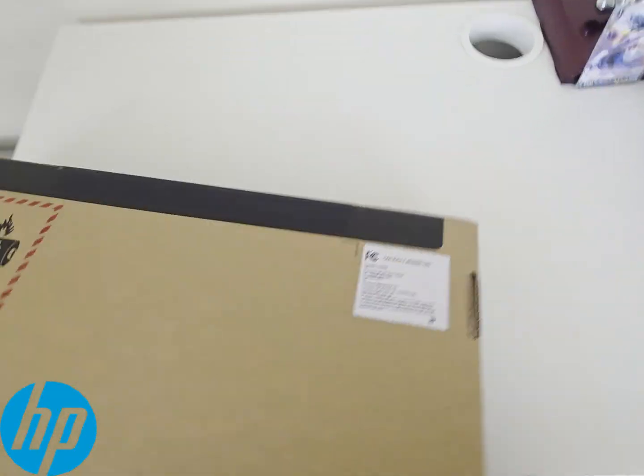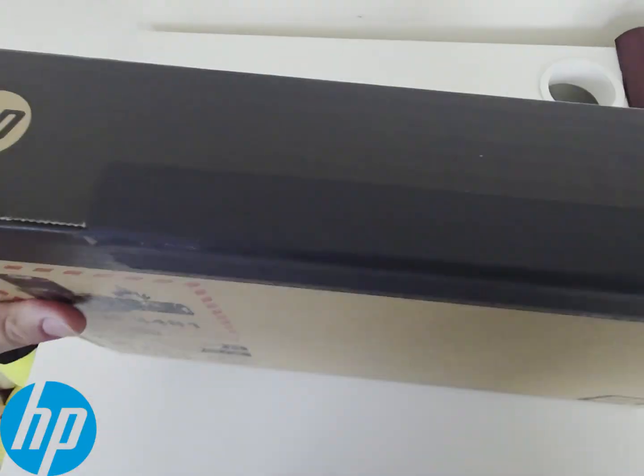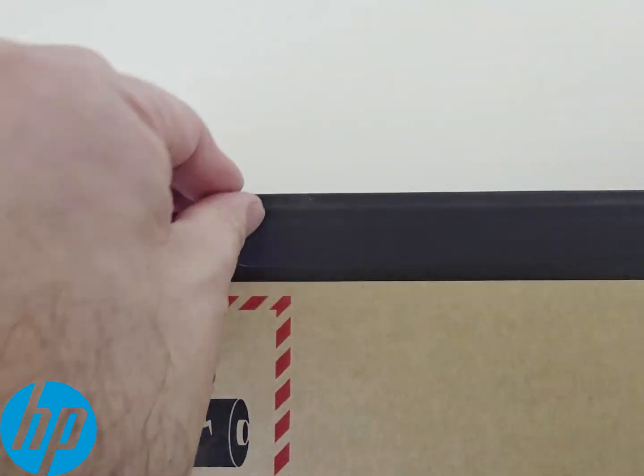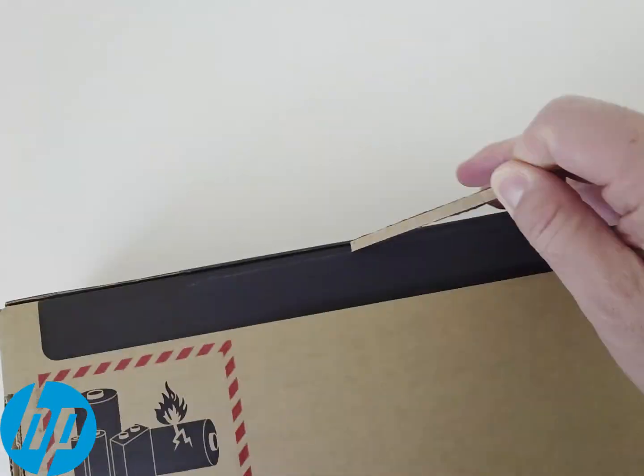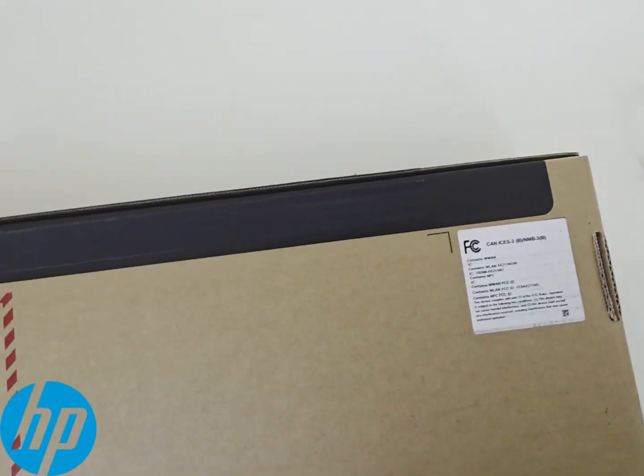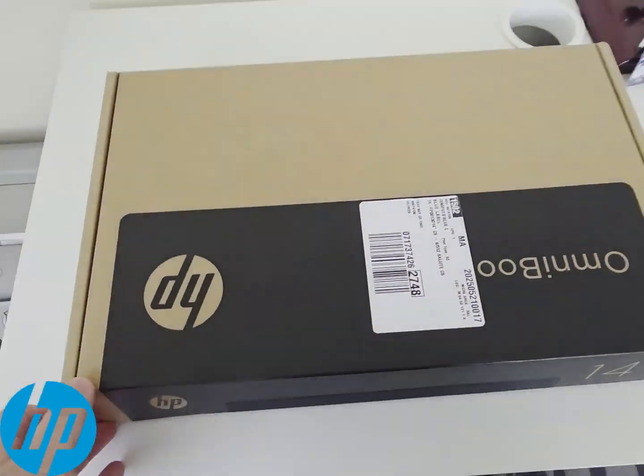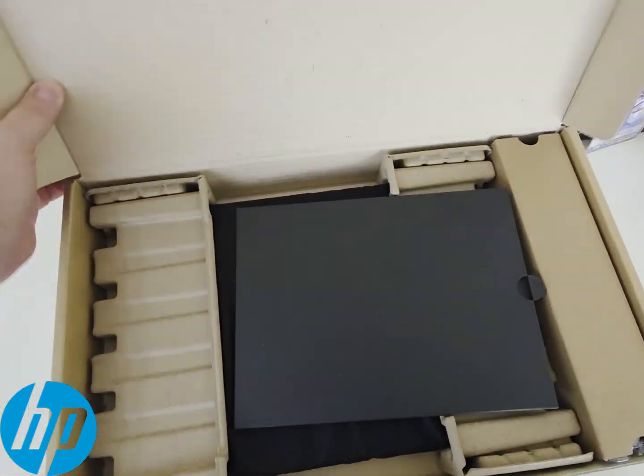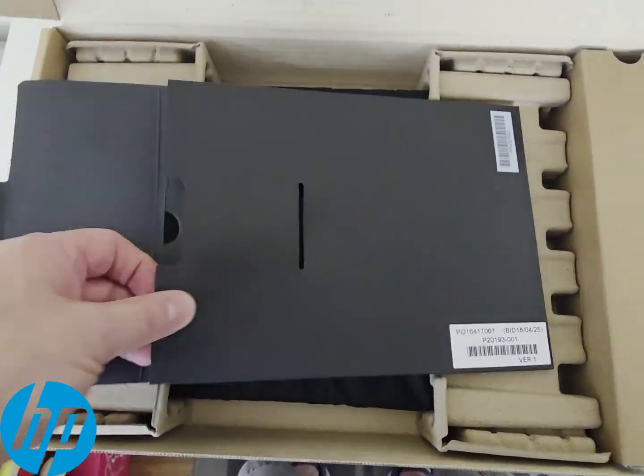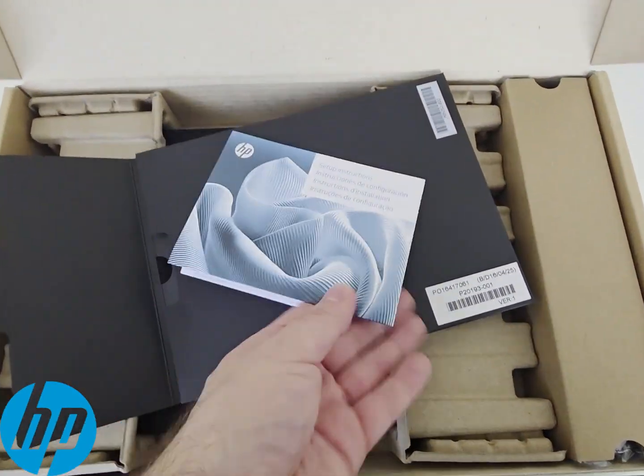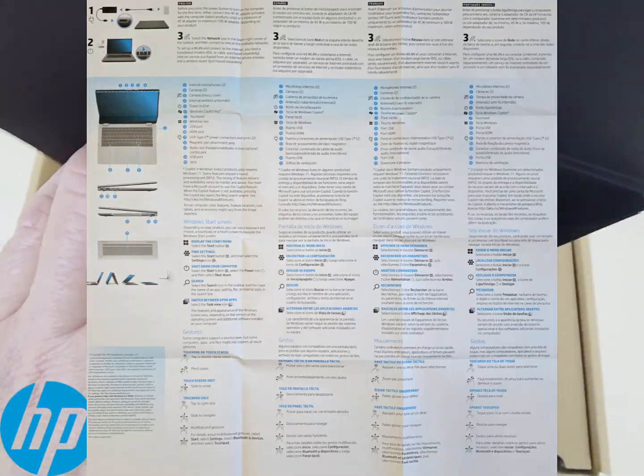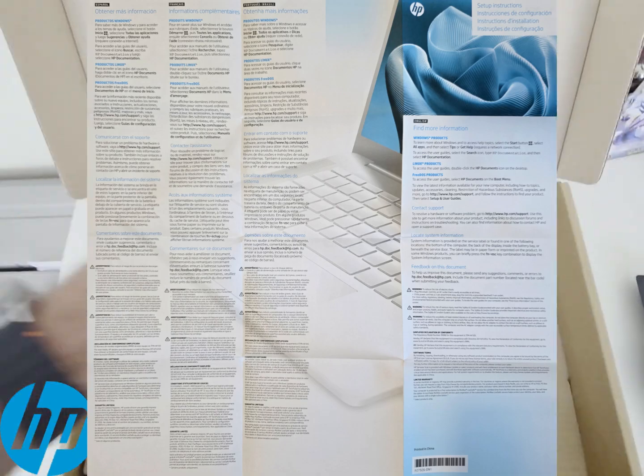To open it, it just has a little tear tab which is that tape that's holding the whole entire box together. When you rip that off and open it up, you're going to come across the actual instruction manual, or they call it an instruction poster. It opens up really big and it only has three steps that I'll show you shortly.